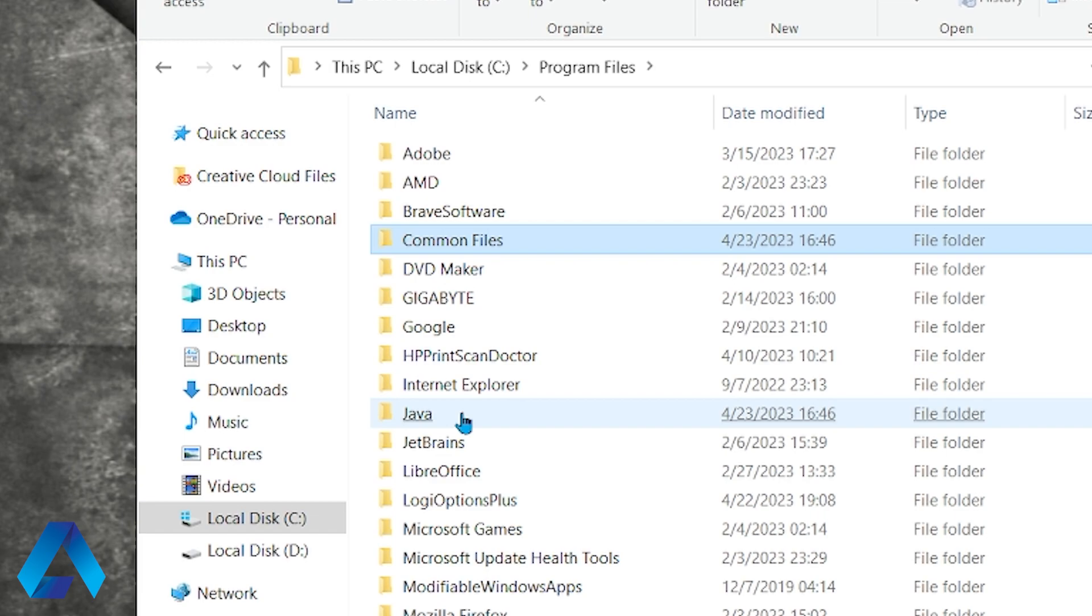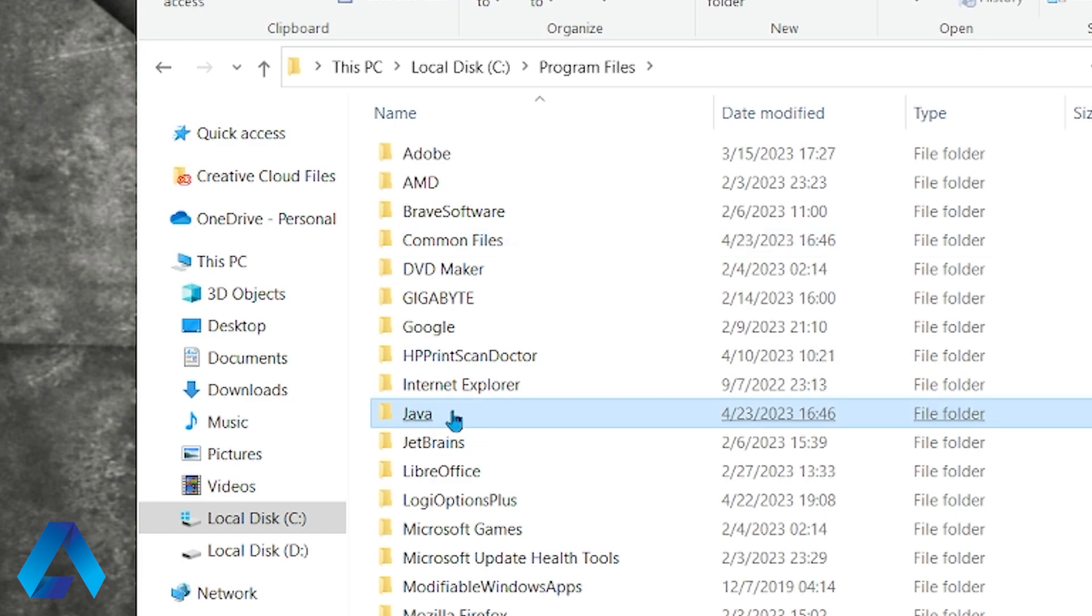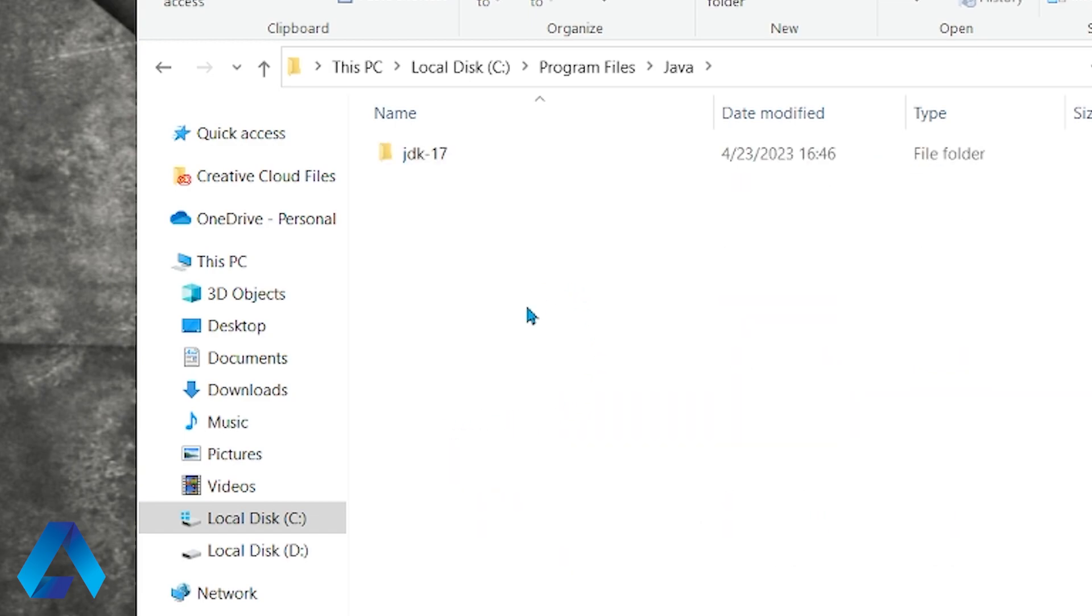Then we're going to go to this folder that says Java. This is a folder that gets created when you install Java. And here I have Java 17.